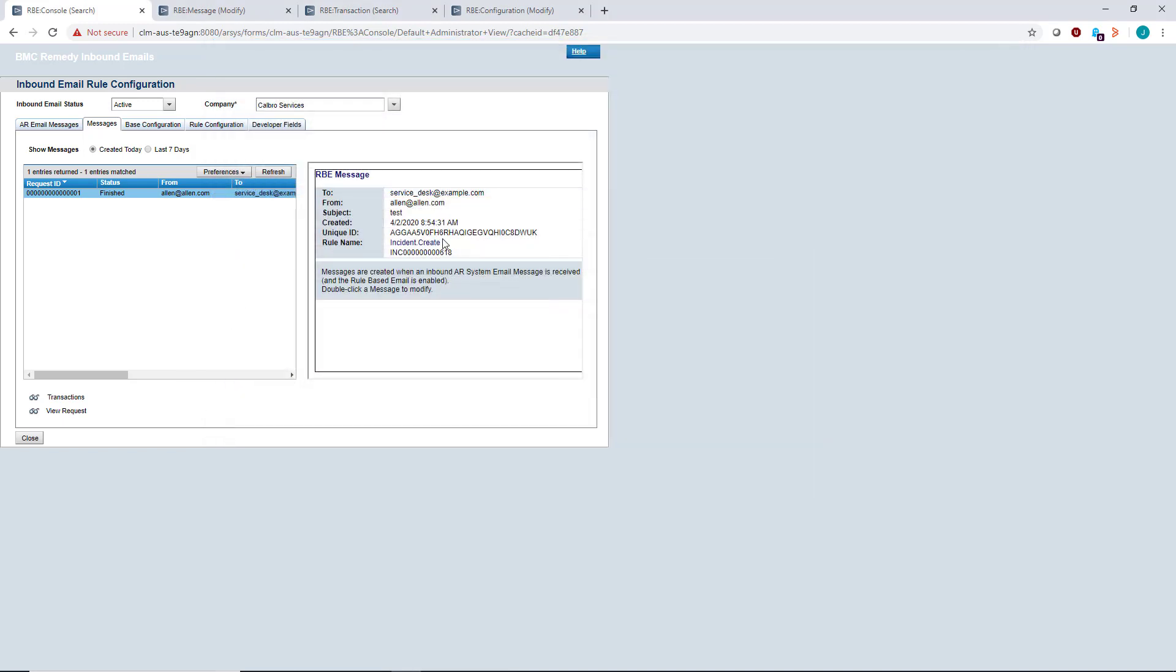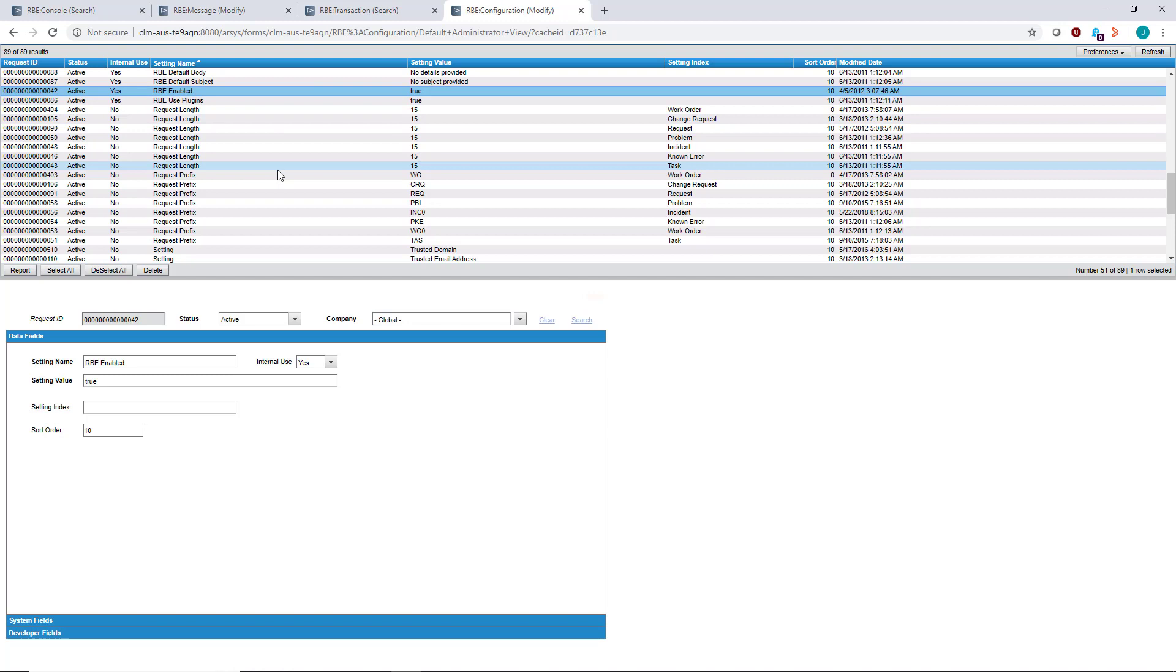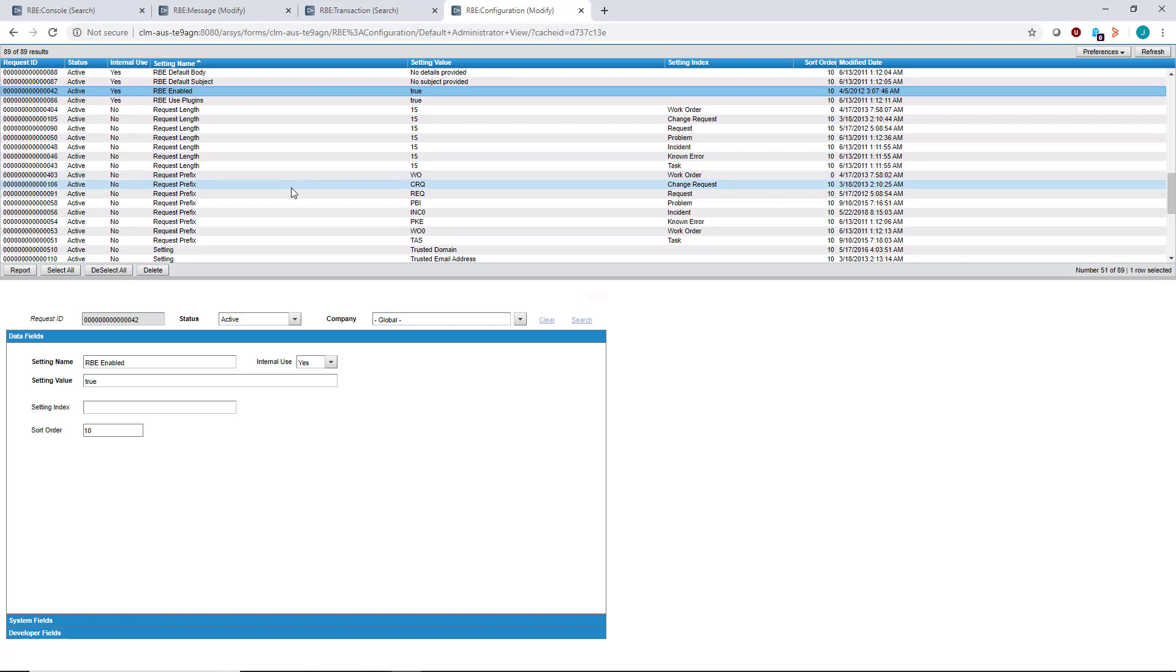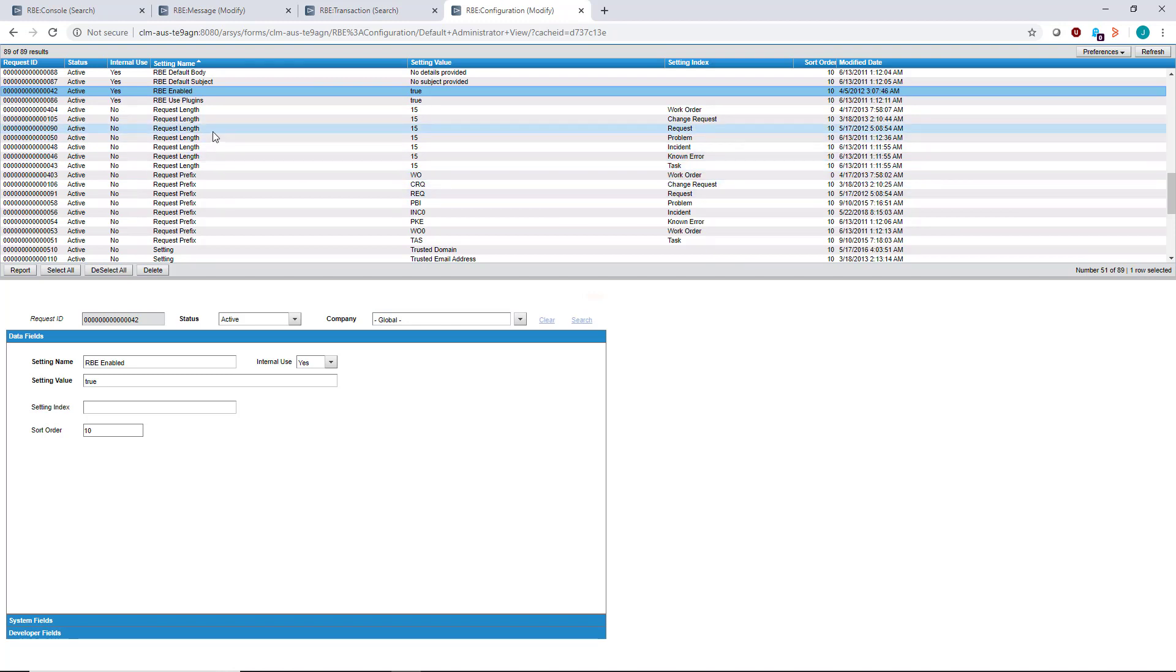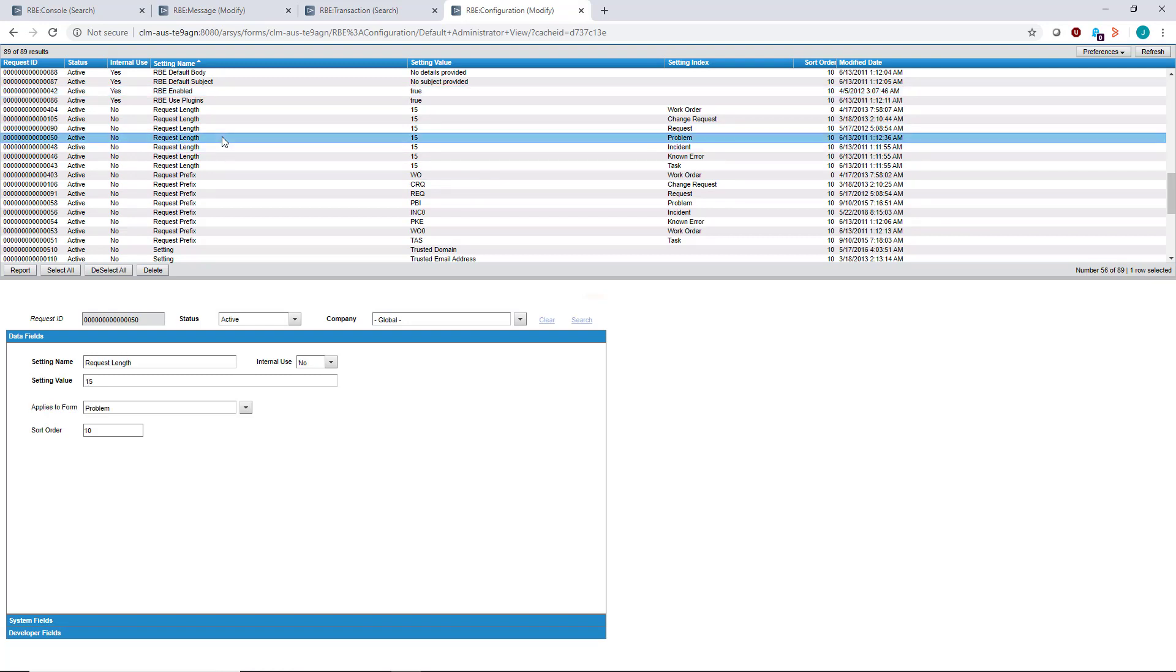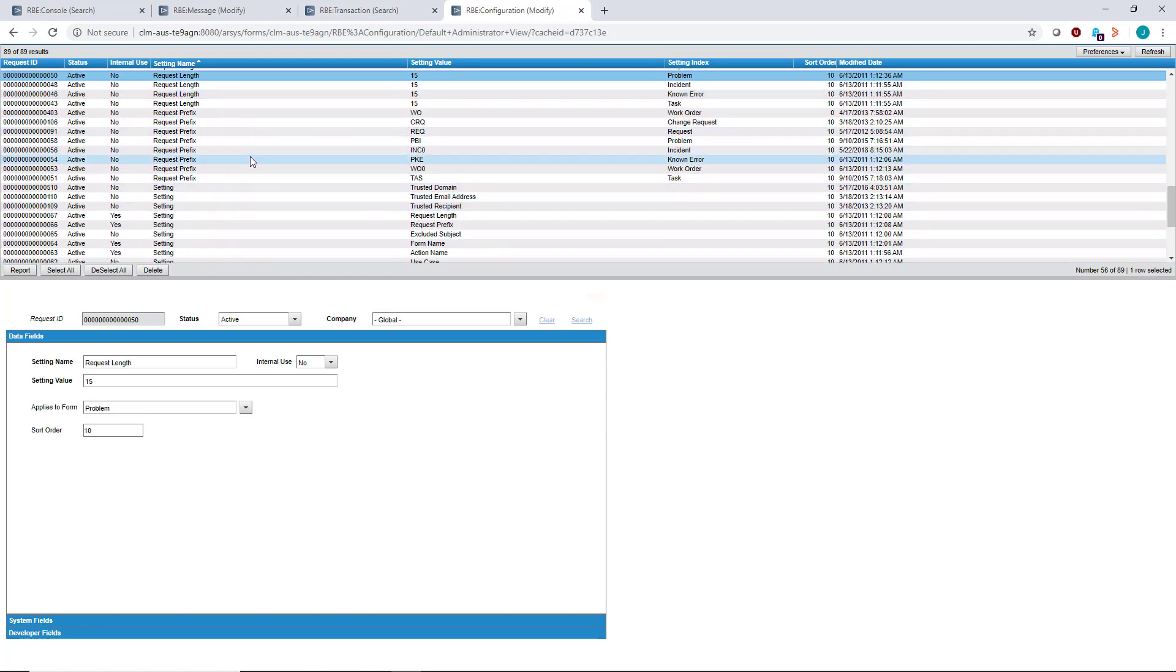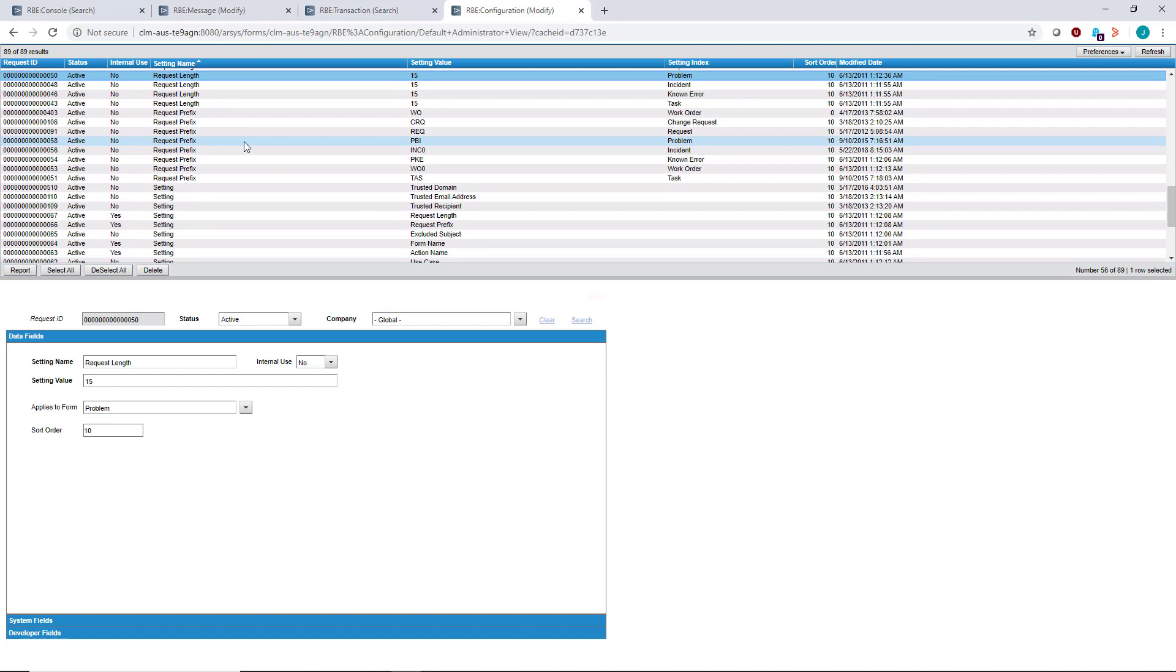Lastly, you can look at the RBE configuration form. You can see if RBE email is enabled in general, and there are quite a few different configuration options listed here. With request length, if you customize the length of incidents, problems, changes, etc., you want to update that information. You can also change the prefixes of the separate applications.